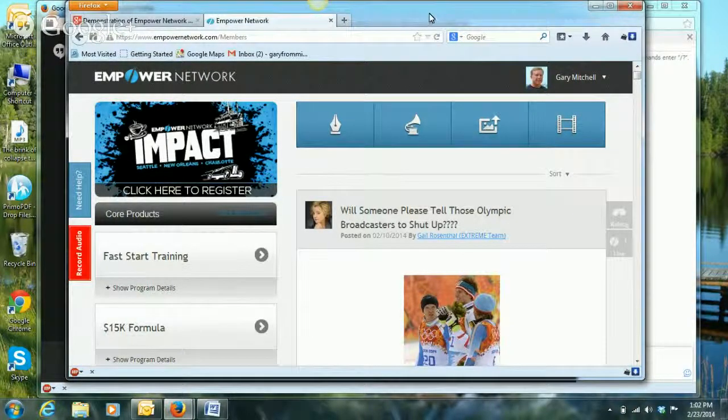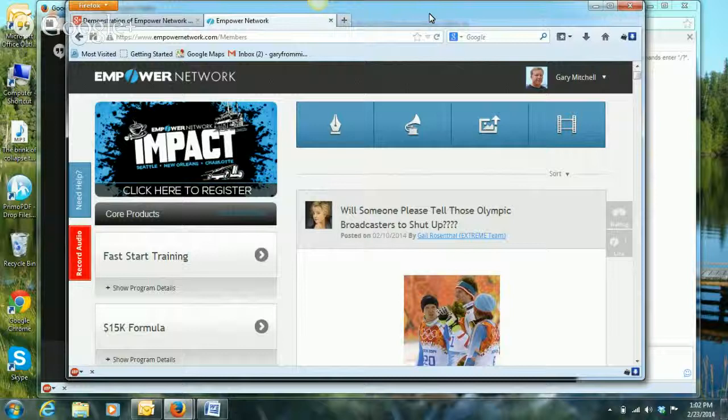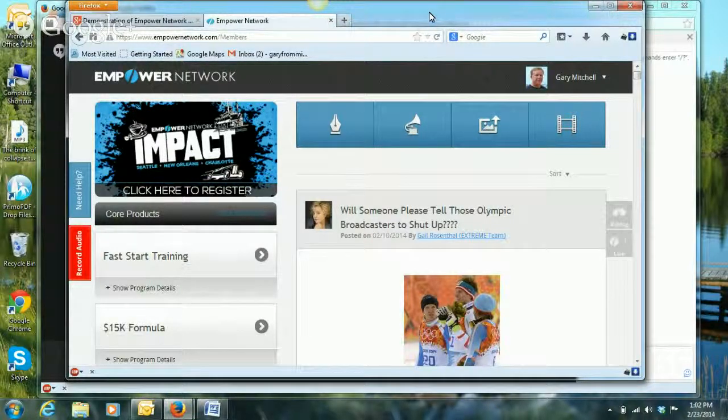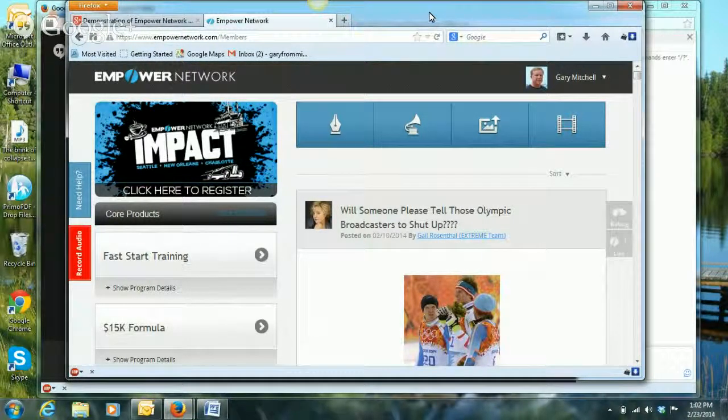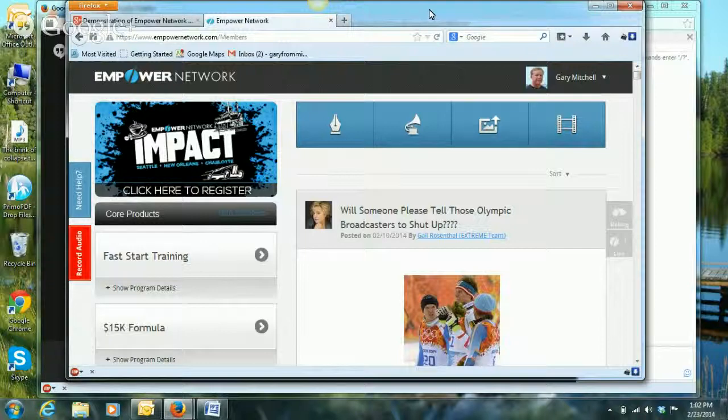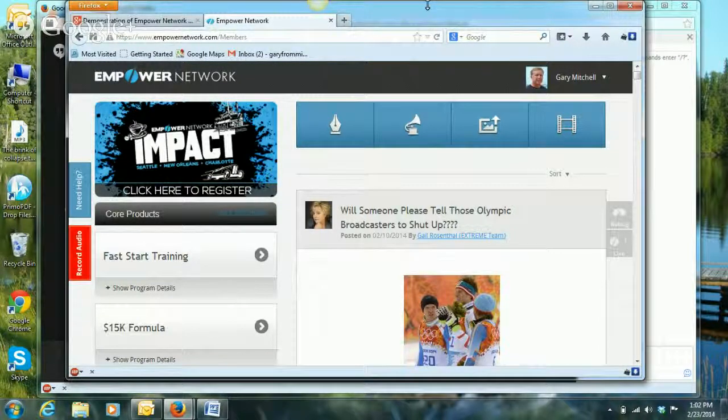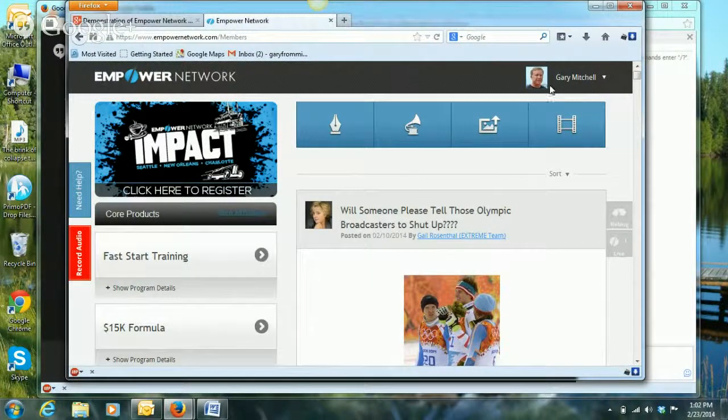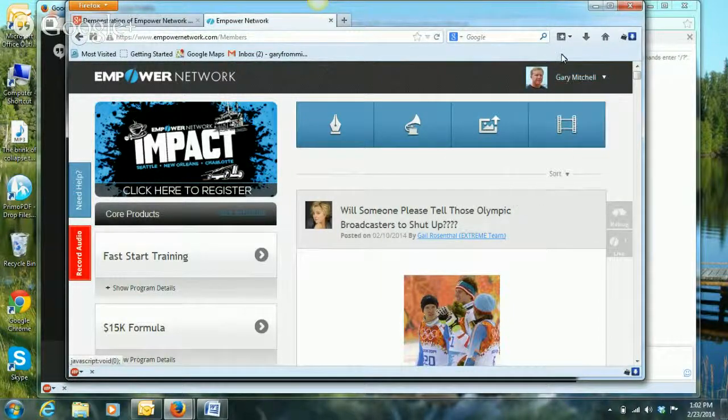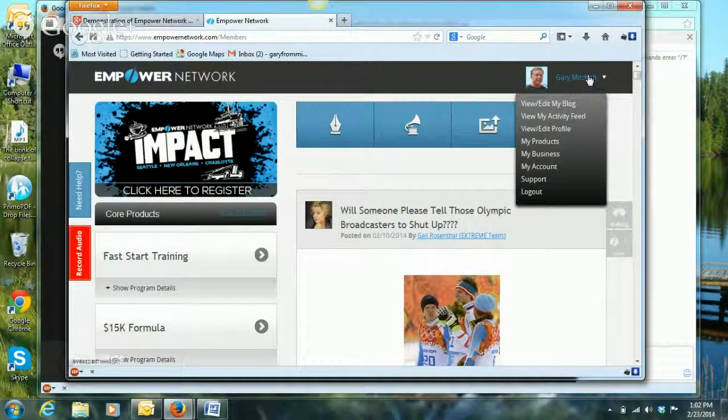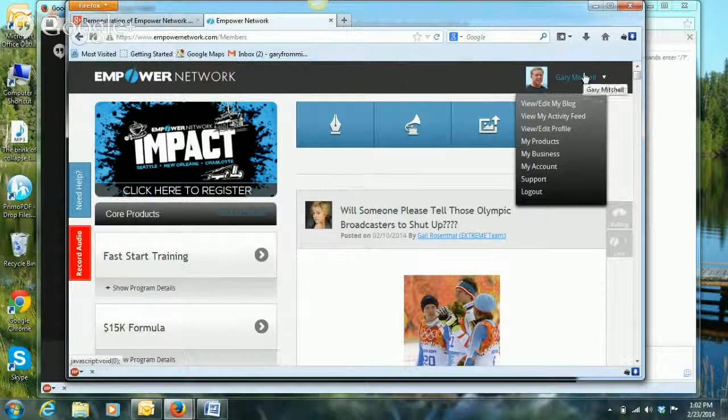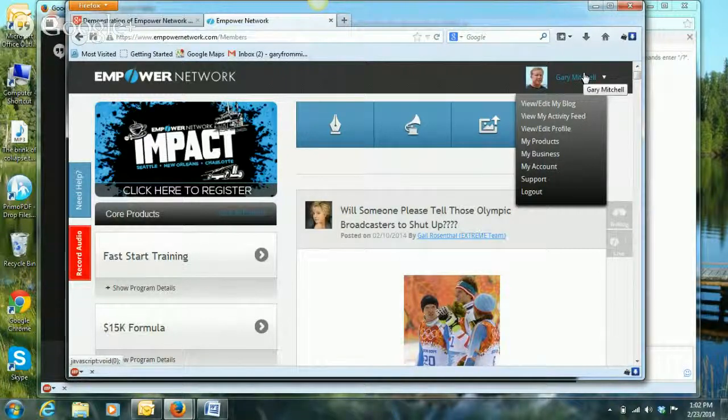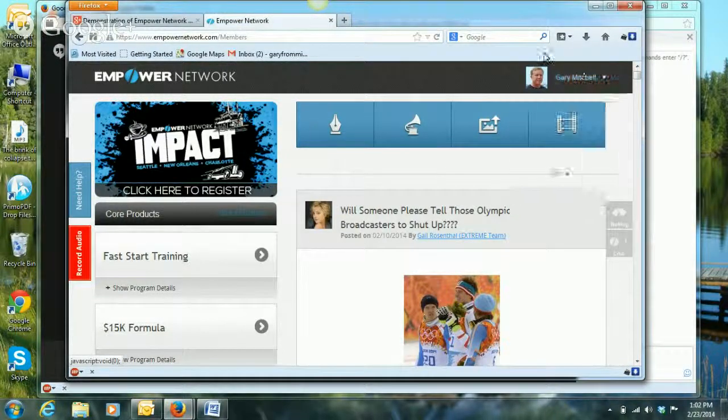Now a lot of people use our network platform for blogging relative to their own business to build up and market their own business, and that's a great thing to do. Other people use it to sell Empower Network, which is what I'm doing mostly, and so you'll see how this works in a minute.